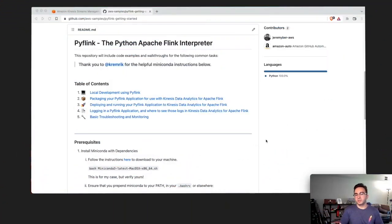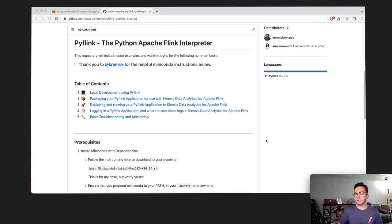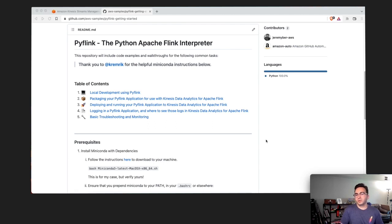Hello and welcome to developing Python Flink applications for Kinesis Data Analytics for Apache Flink. My name is Jeremy Burr and I'm a streaming specialist here at AWS focused on our Kinesis umbrella of services as well as our managed streaming for Apache Kafka service. In today's demo we're going to look at how to develop your Python Flink applications locally on your computer, and then how to package and deploy those applications onto Kinesis Data Analytics for Apache Flink.